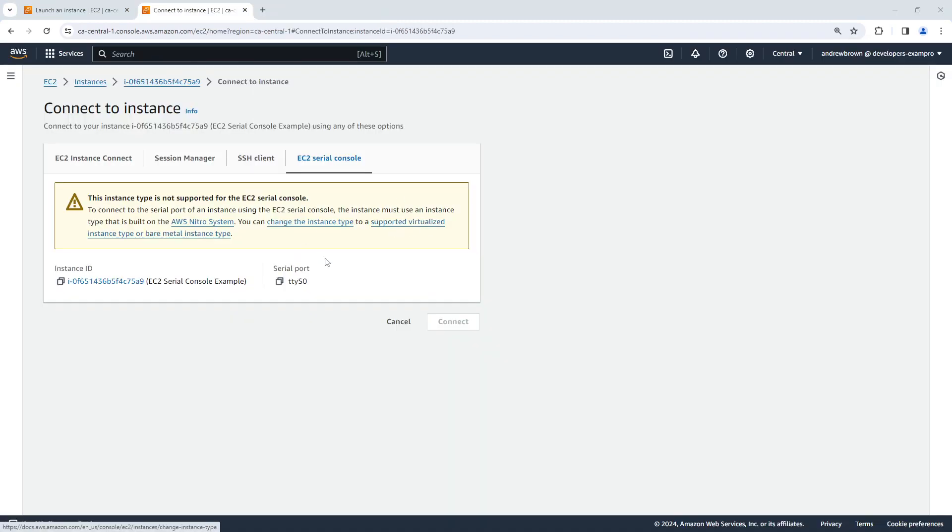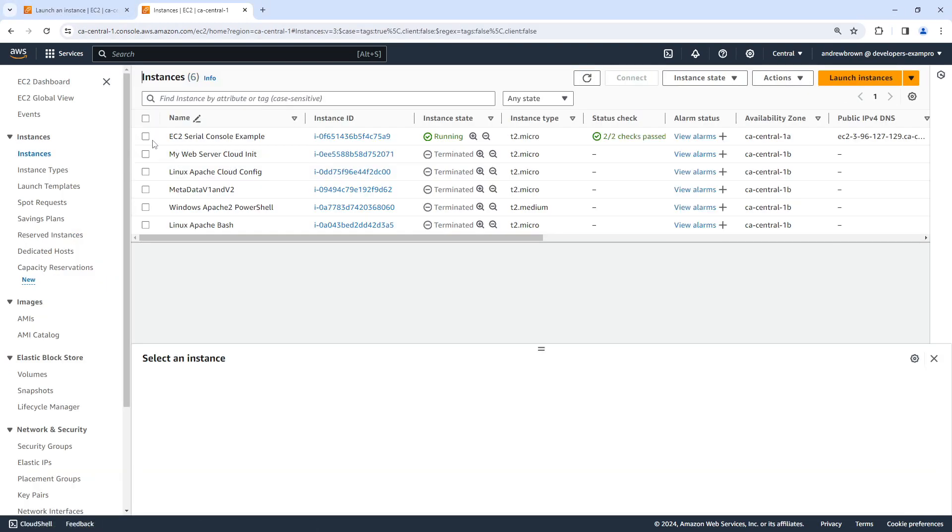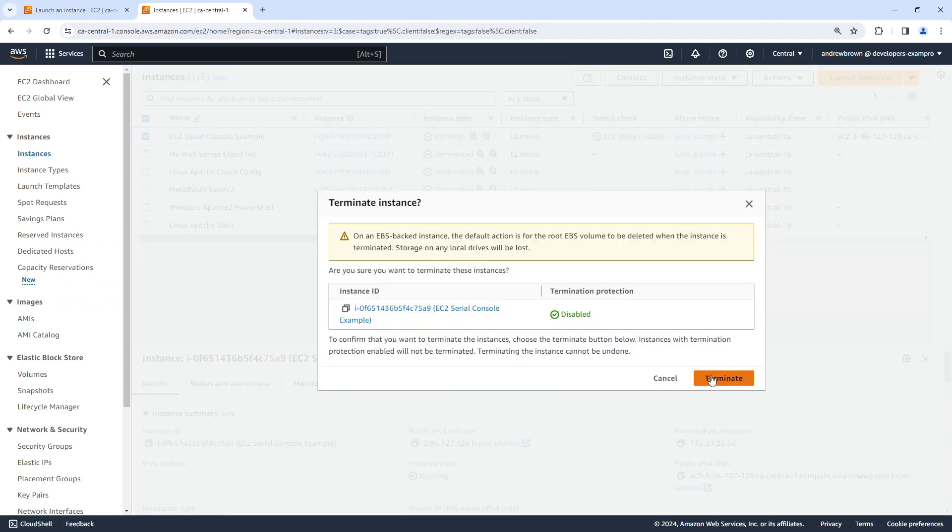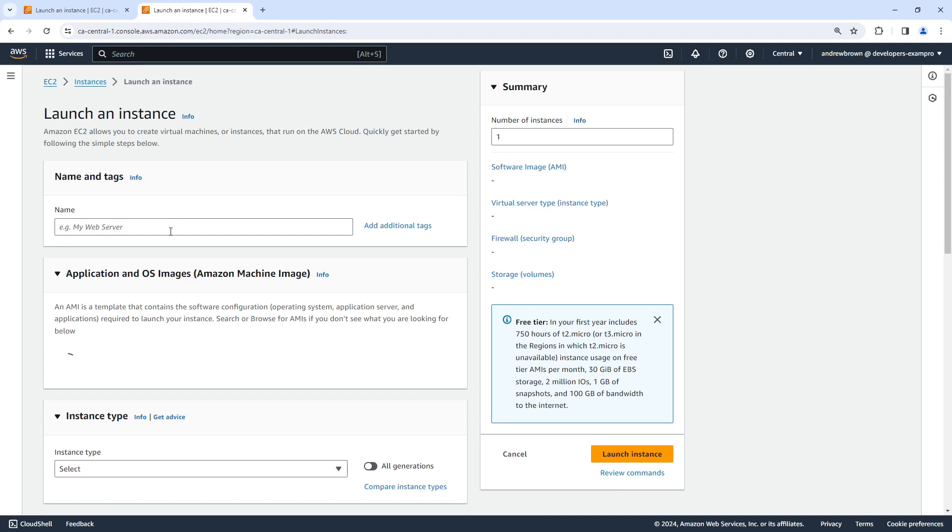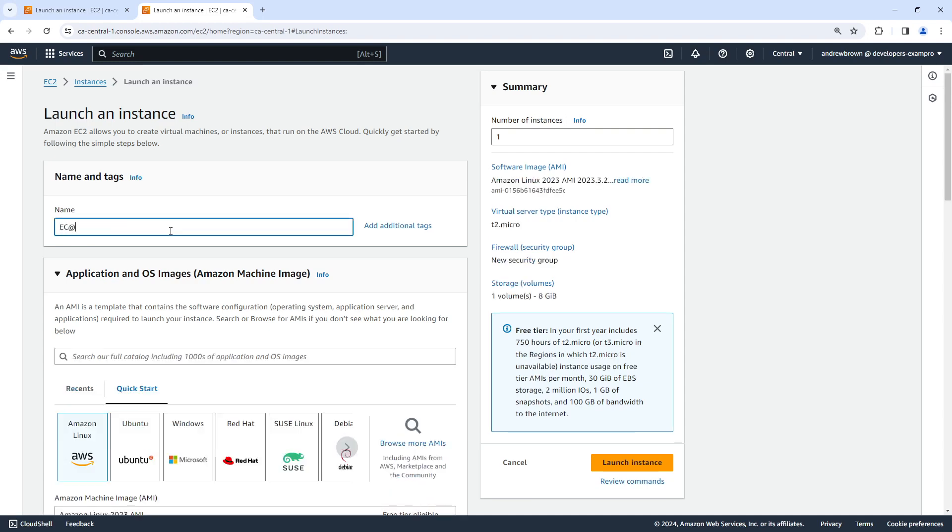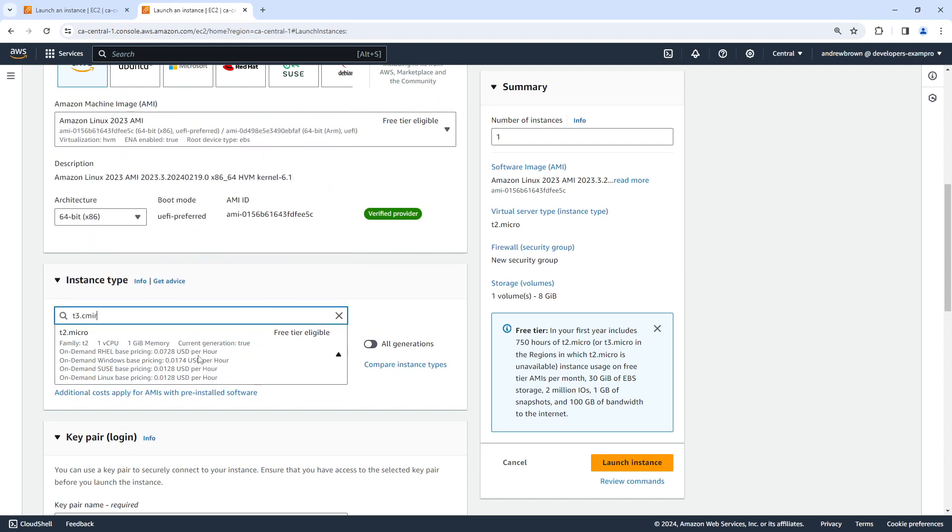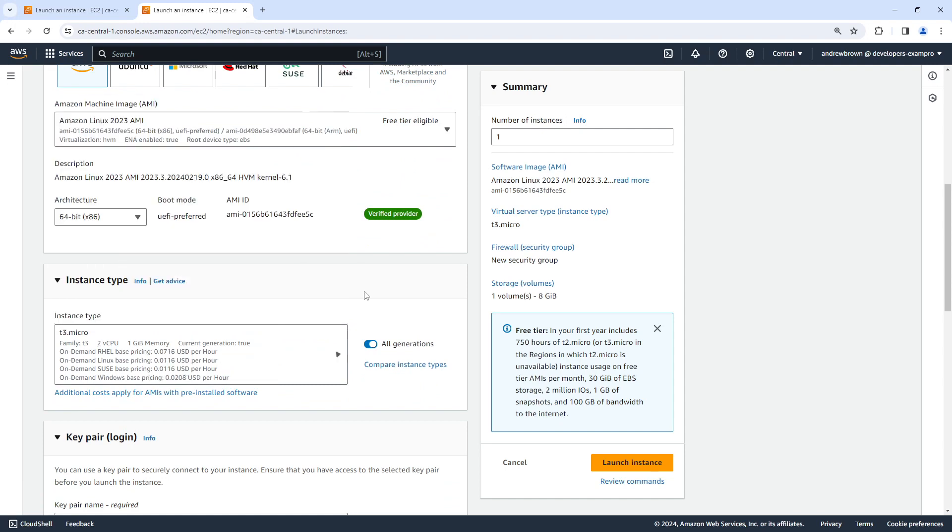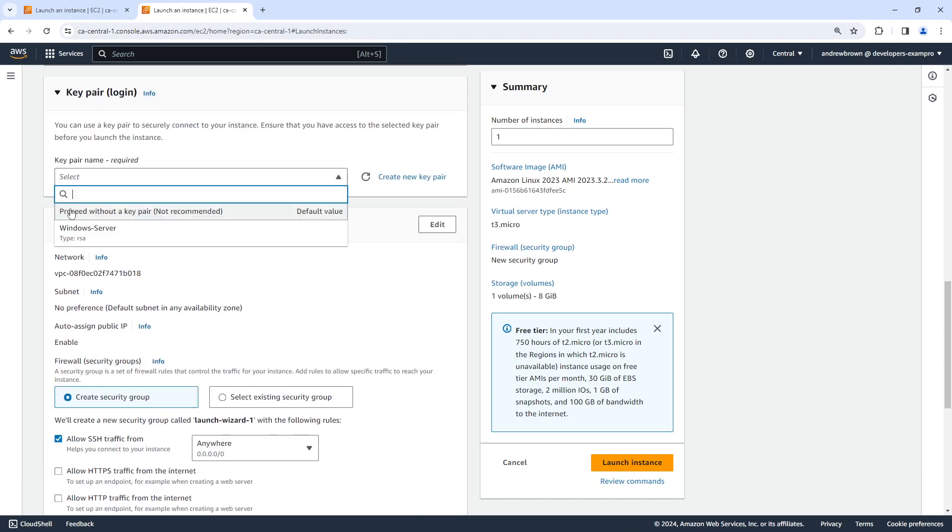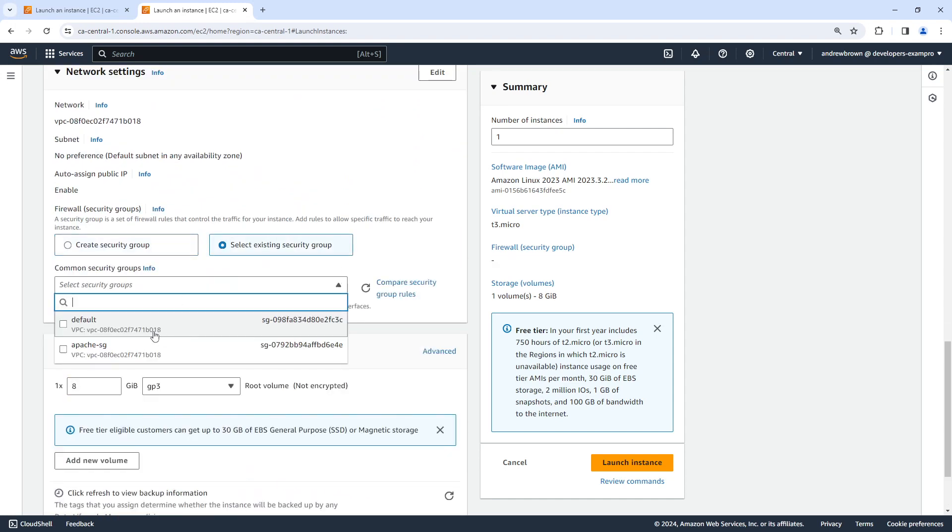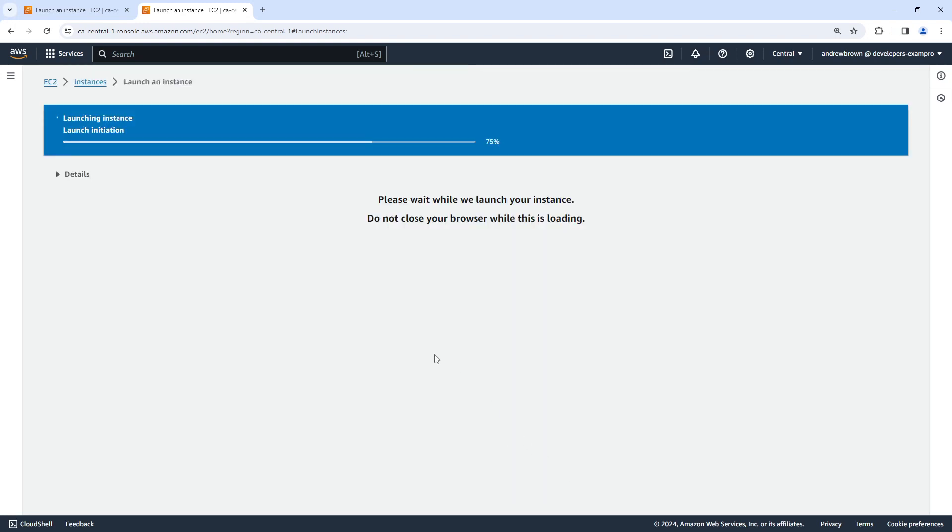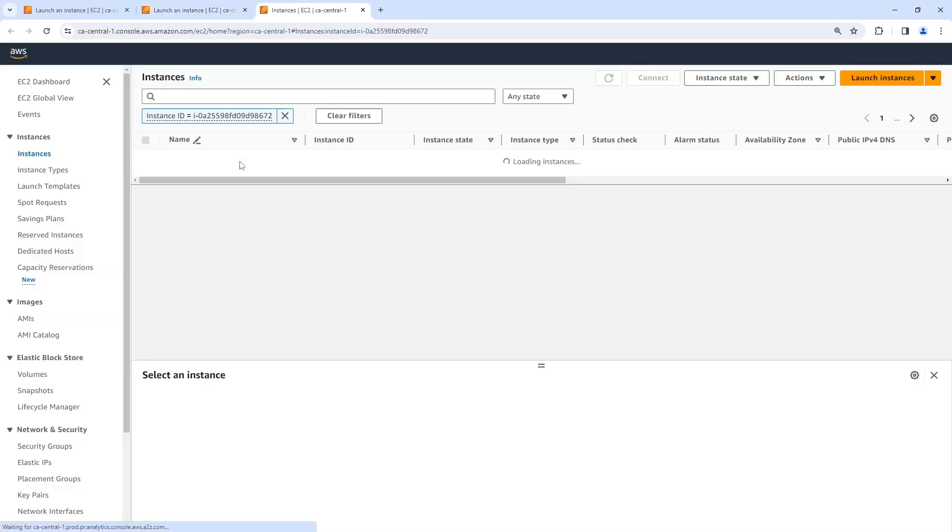I'm not exactly sure, but I have a feeling that it's going to be t3 that have it. It could be t4s, but I'm almost certain that it's going to be t3. So I'm going to go ahead and terminate this one, we're going to go ahead and launch a new one, we'll say EC2 serial console example, and then we'll go down here below, I'm gonna switch out to t3 micro. There we go. And we don't need a key pair, we'll use the default security group here, and we'll go ahead and launch this instance.